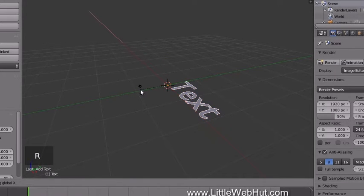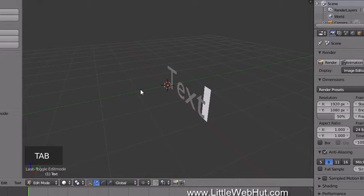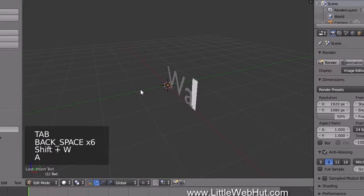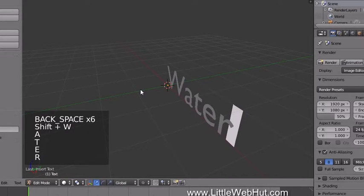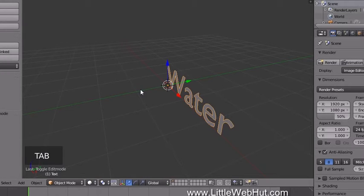Press Tab to enter Edit Mode. Use the Backspace key to delete the default text and enter your own text. Then press Tab to return to Object Mode.